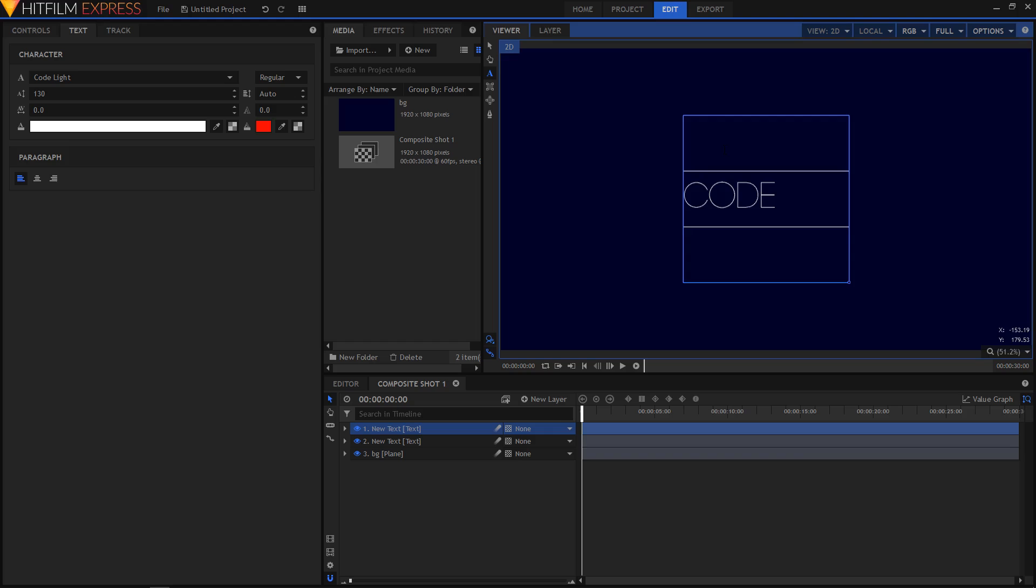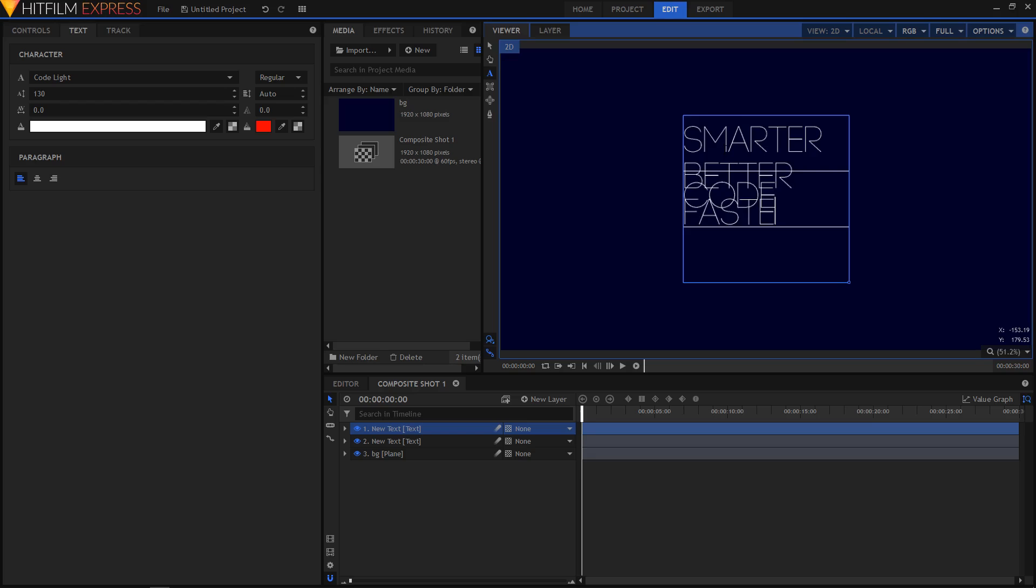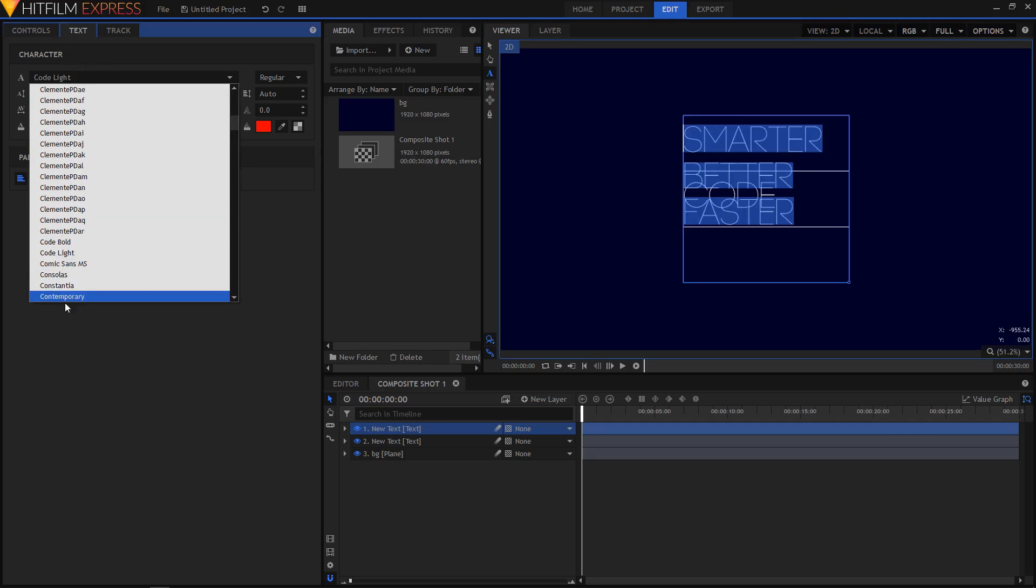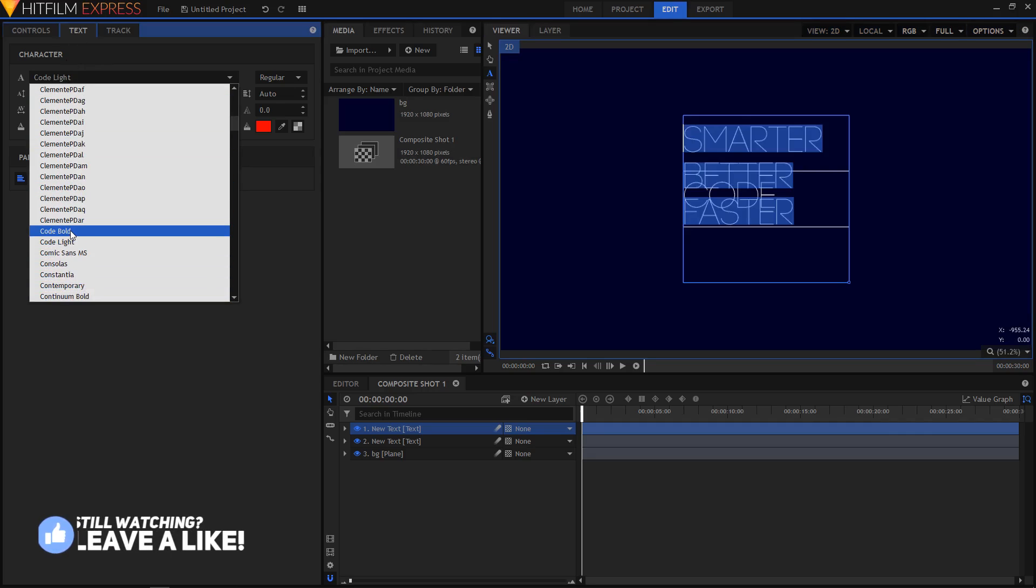So I'm going to type in the first text that I'm going to type in is code smarter. Hit the enter key on the keyboard to go to the next line. And the second text that I'll type is better. The third line I'll type is faster. And hit the control on the keyboard to select this text. And I'm going to choose the font to code bold.